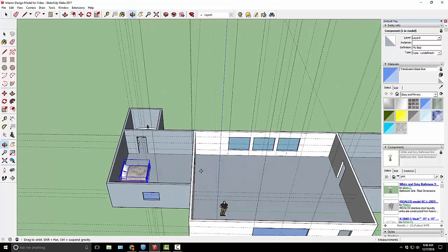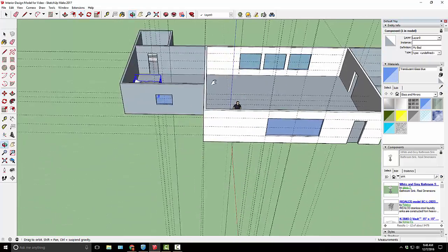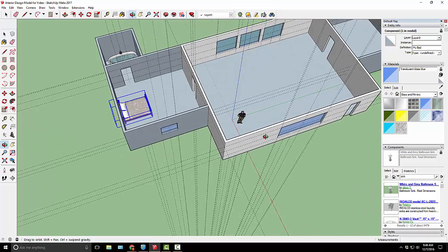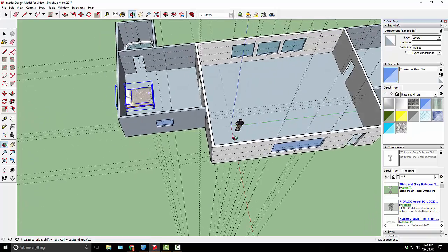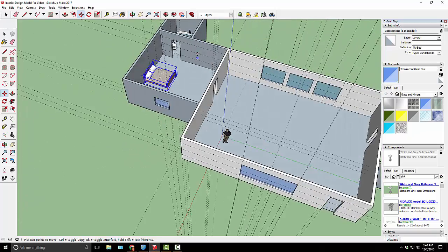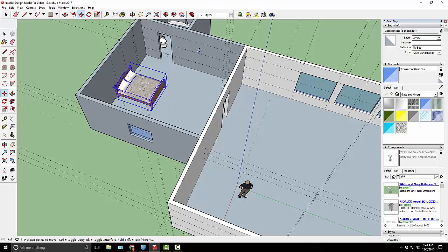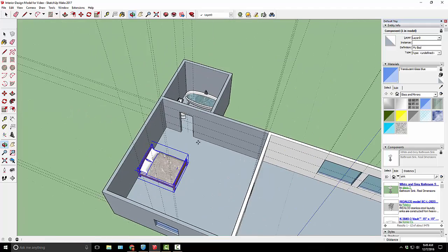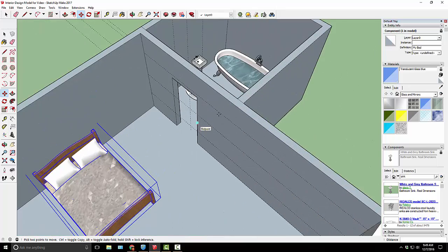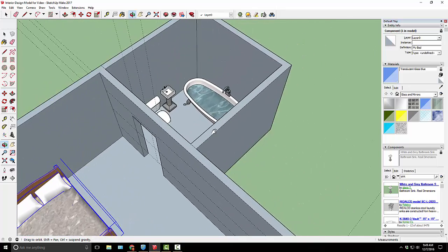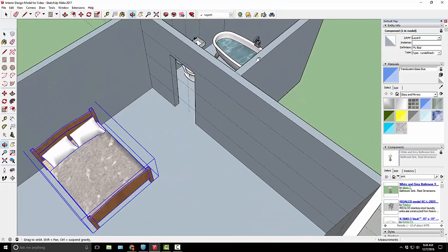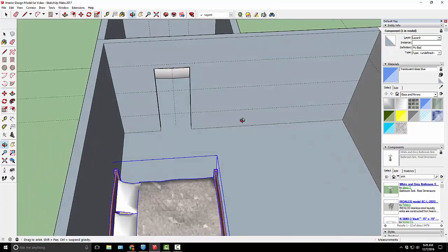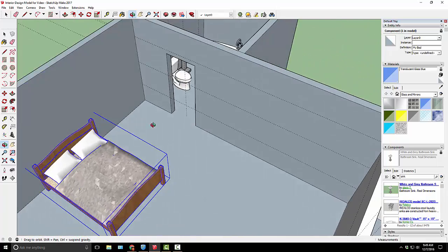Once you've created the interior of your house, it's time to start filling it with things. We're mostly going to be using the 3D warehouse to find things that people have made already and add them to our scene. The goal here is to be realistic, to create a realistic looking place that someone would actually live, not to go crazy.